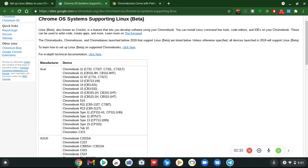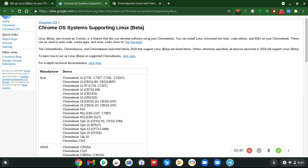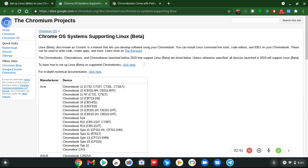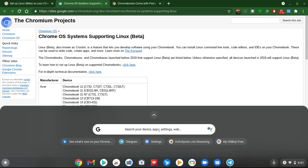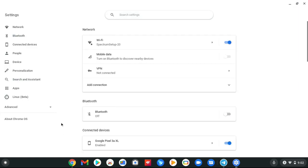Now how do you find this particular setting? Let me go here. I'm gonna go to my drawer, and now I'm gonna click on the settings tab. As you can see on screen, you go right over here to the side, it says Linux Beta.